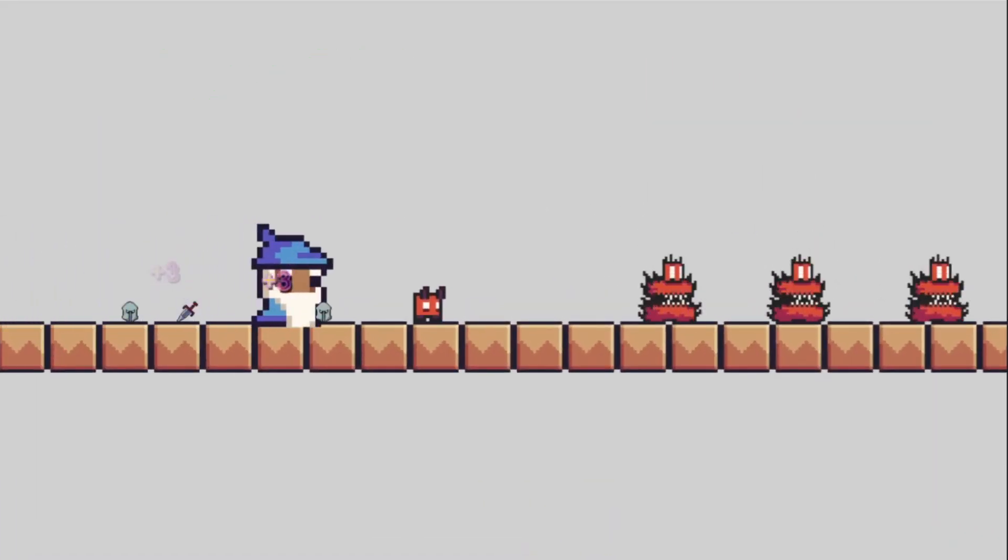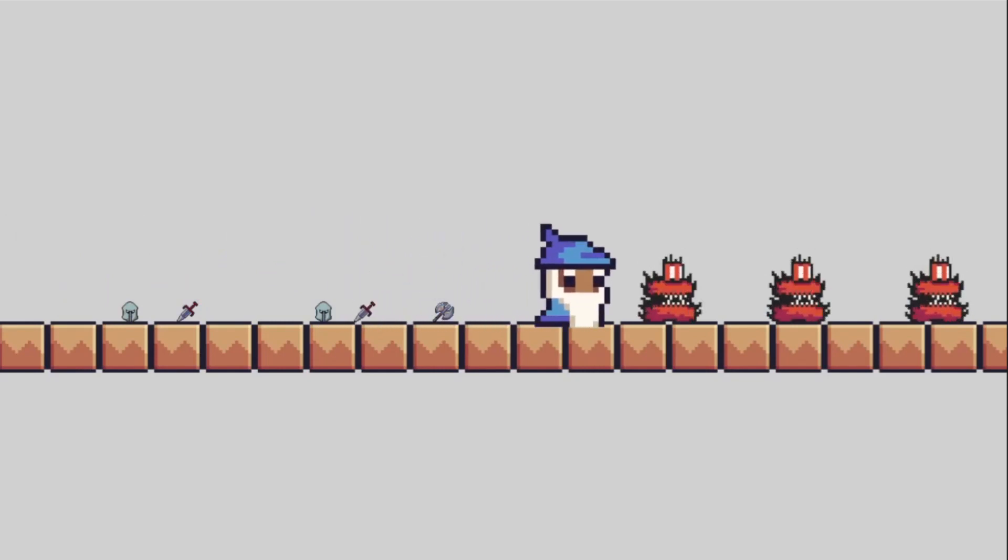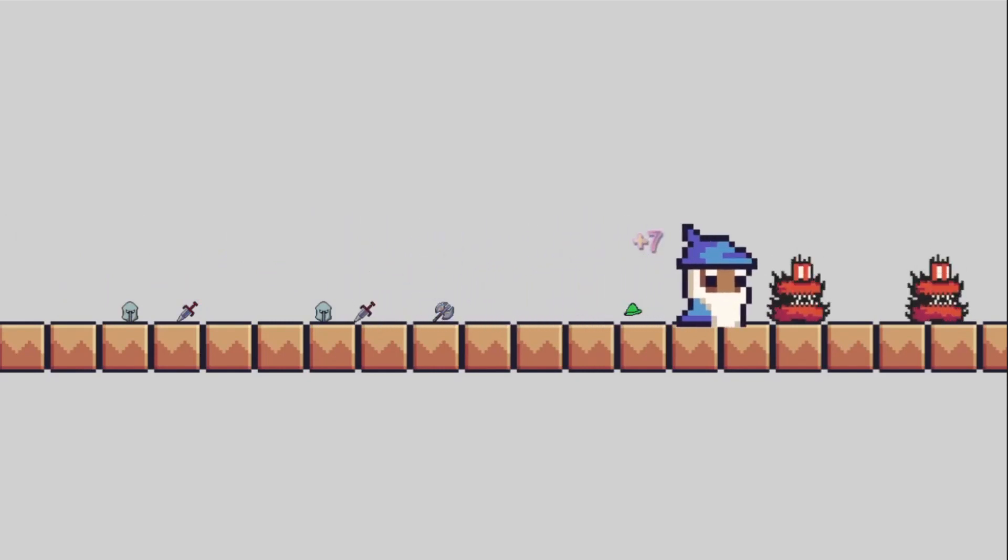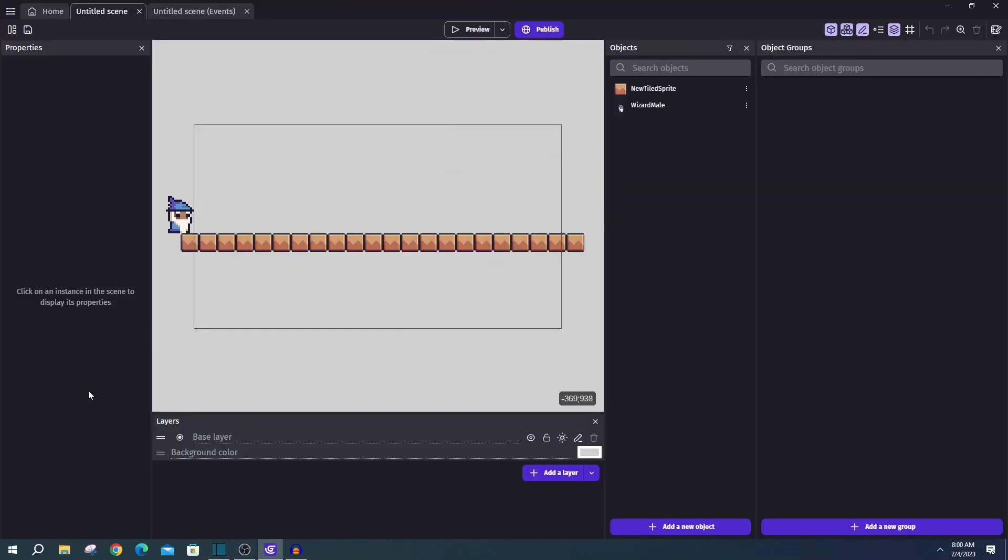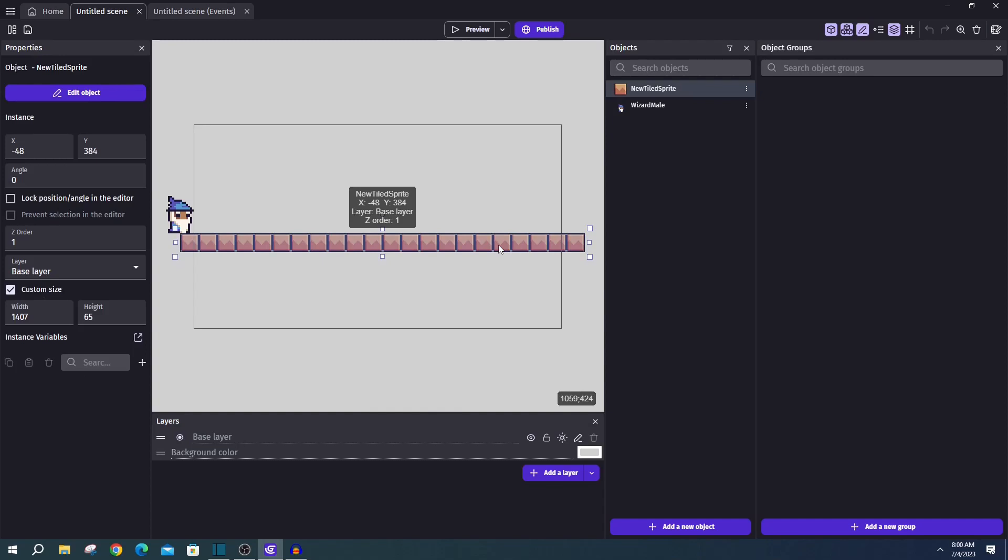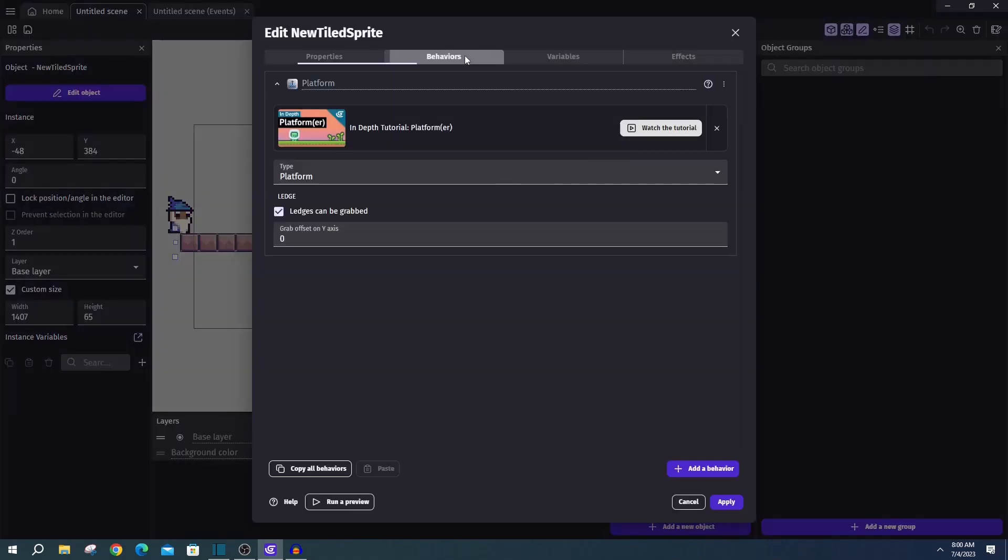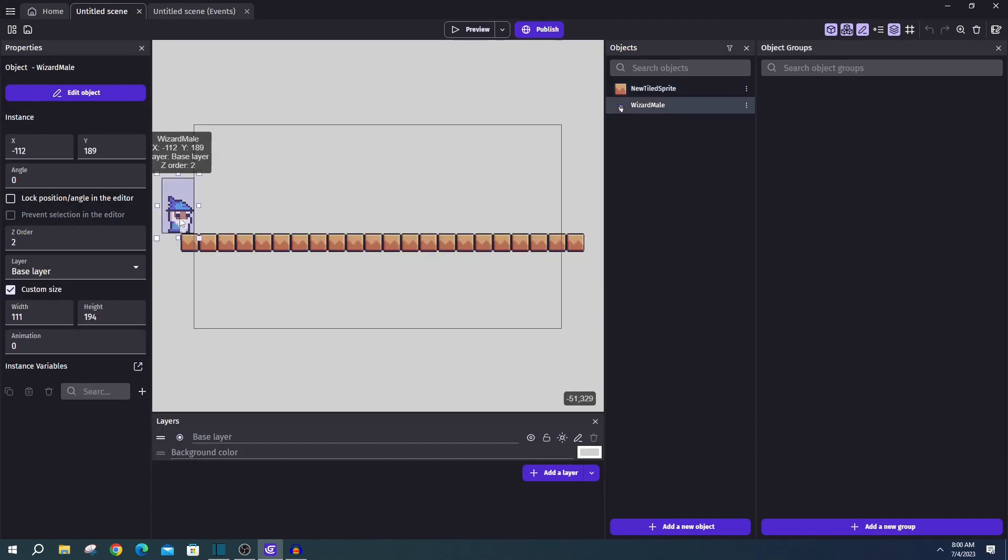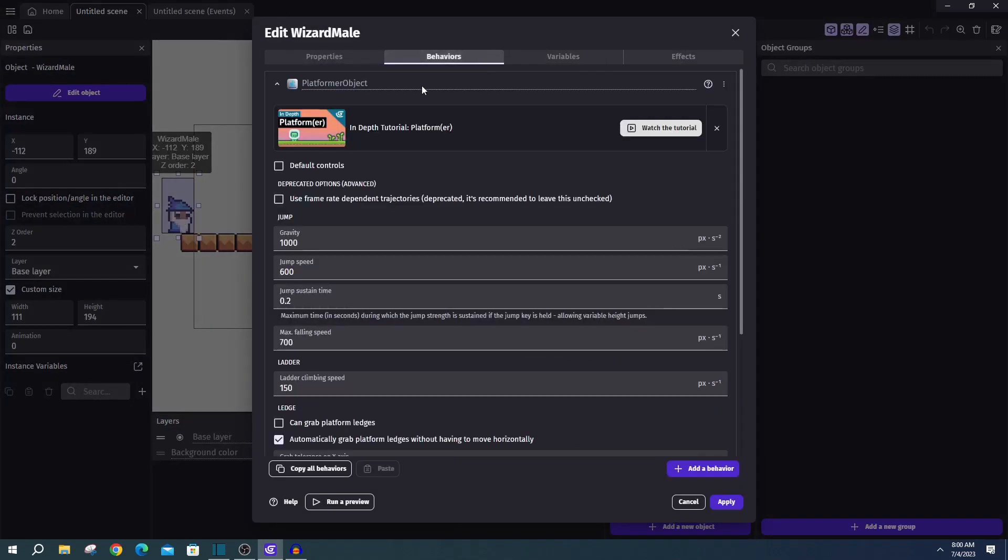And we can see here two separated sets of enemies, and each one has their own set of drops. Hopping in the code, we're starting out with a tile sprite that is dragged across the bottom and set to platformer. And an object for our Hubert, who is set to platformer object.